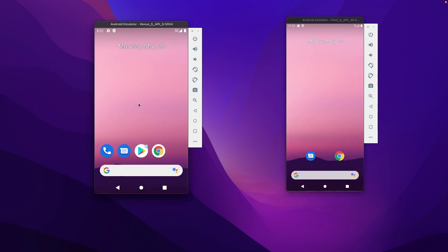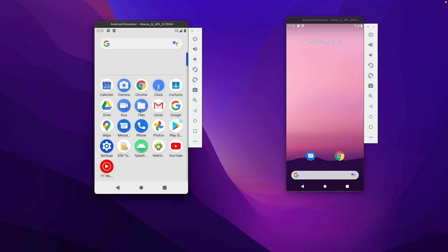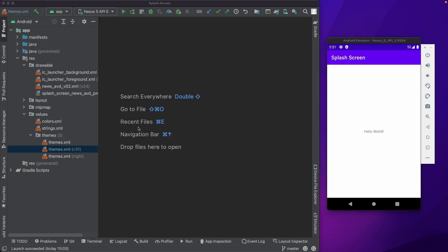So Google has provided many customization options to customize the default splash screen. For example, we could change the icon, the background, or we could increase the duration of the splash screen. Now we will go ahead and customize our splash screen app and explore all these options in detail.